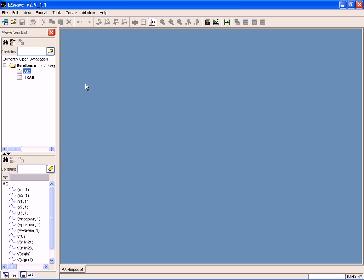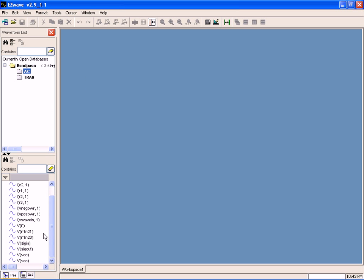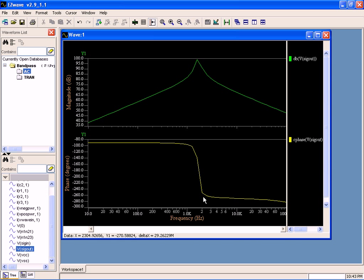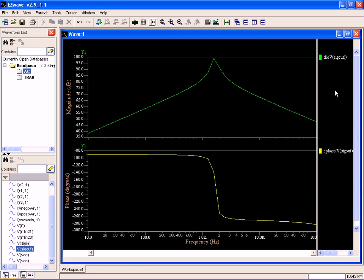So I pick which waveforms I'm interested in. In this case, let's go ahead and take a look at signal out. There's my magnitude expressed in terms of dBs, there's my phase. Let's do a quick analysis of the waveform.